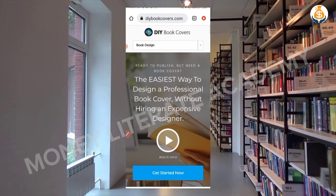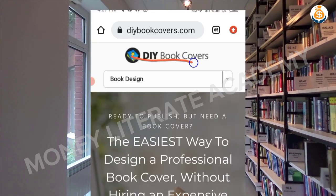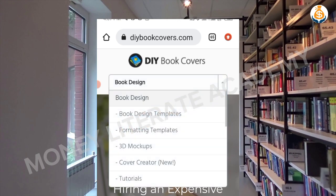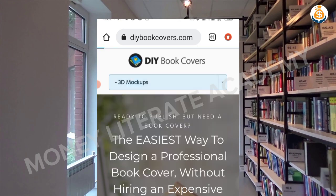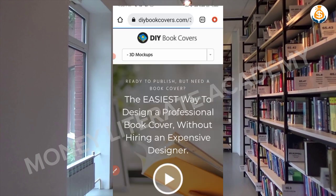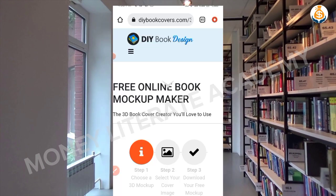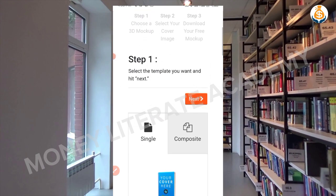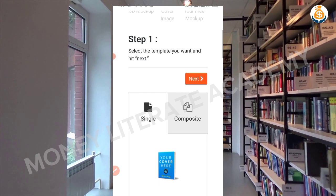It opens this way. Now you are going to click on this and then you choose 3D mock-ups. We are going to mock up the design we did so that it will become a book cover.